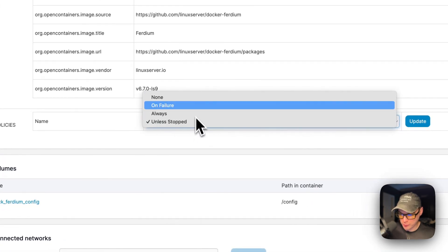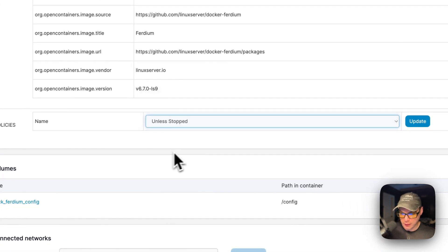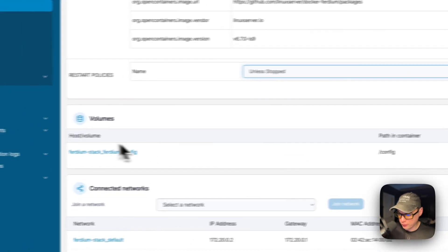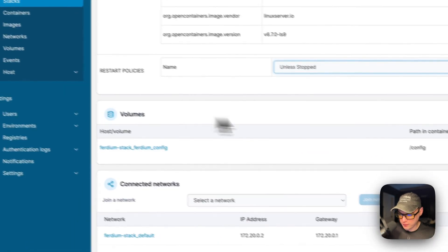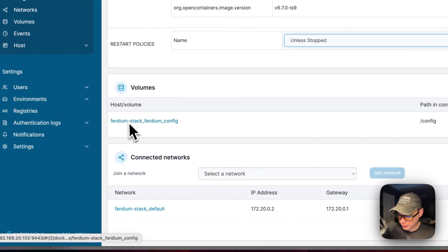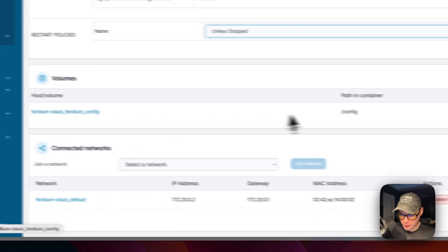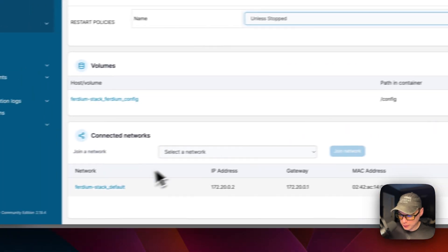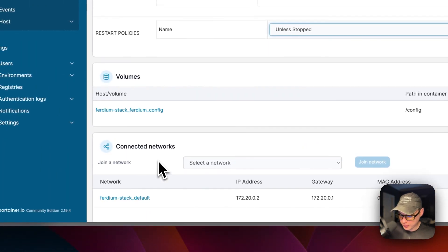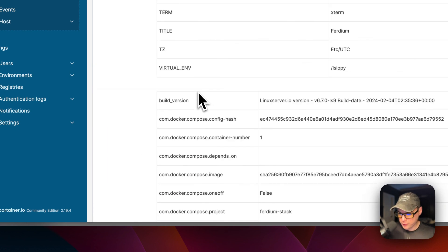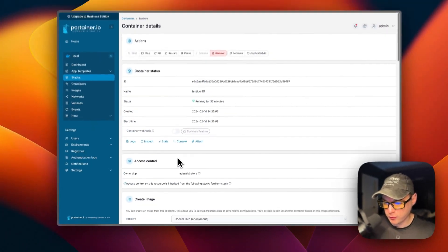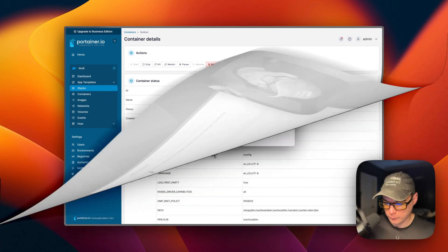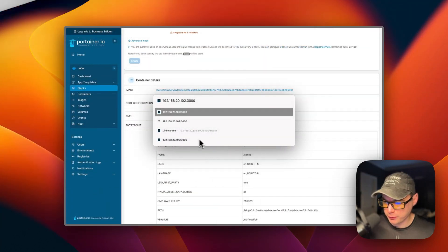You can also go and see the volumes down here. You can see the path on the host and the path on the container. You can see it created a network, a bridge network down here. That's a little bit about the container options in Portainer. Now I'm going to go to the UI.